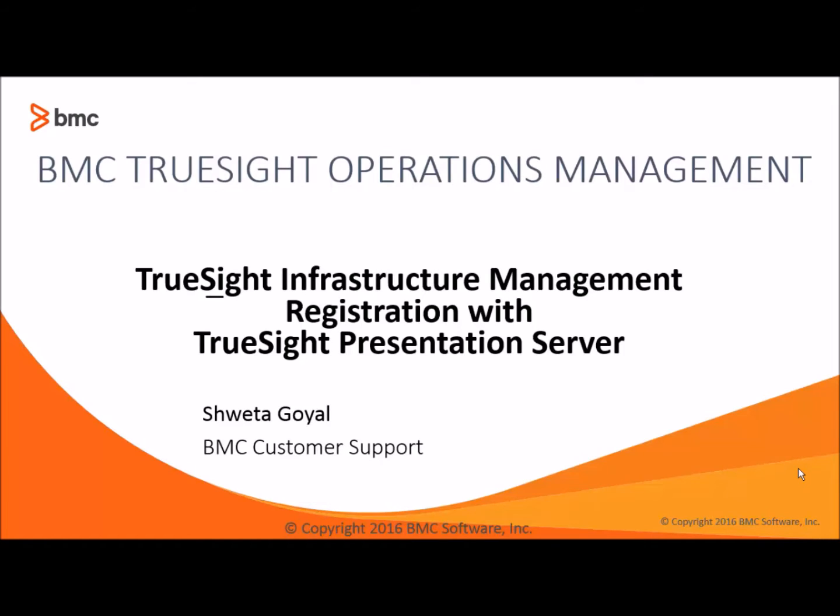Hello everyone. My name is Shweta Goyal. In this video, we are going to see how to register a TrueSight Infrastructure Management Server to a TrueSight Presentation Server